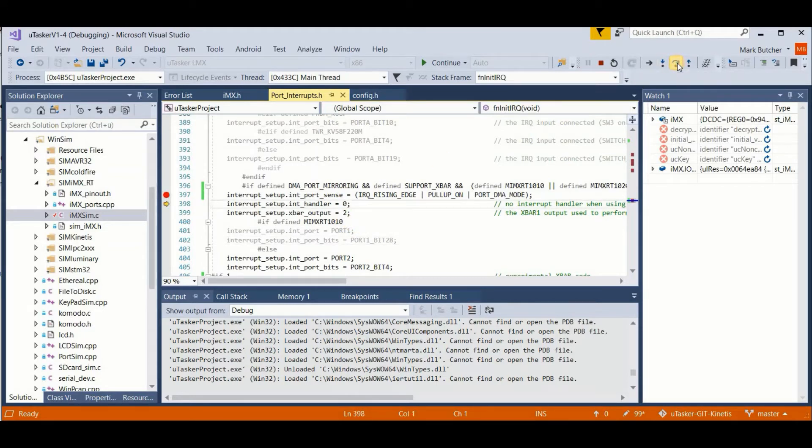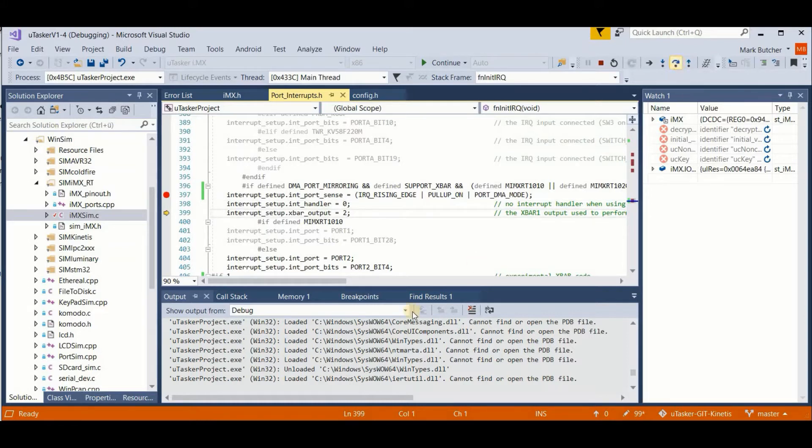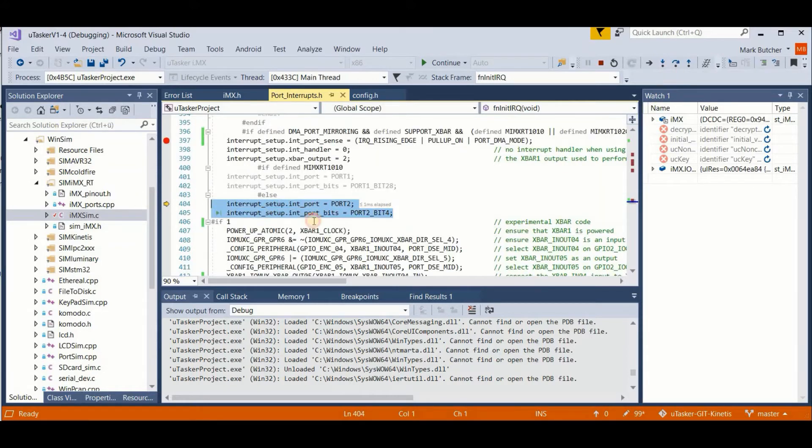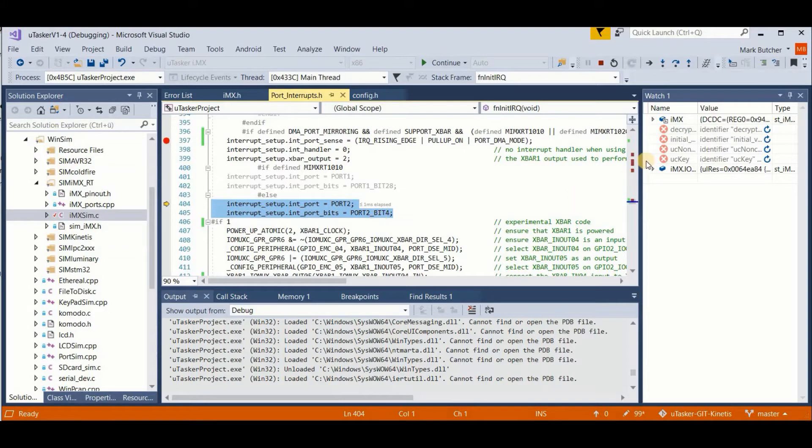So we have no interrupt handler because DMAs don't use interrupts. And we choose to use the X bar output number 2 for this operation, remembering that outputs 0 to 3 are capable. We choose to use pin 2 bit 4 because we know that this input can be configured as an X bar input.